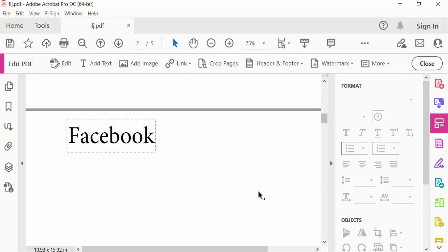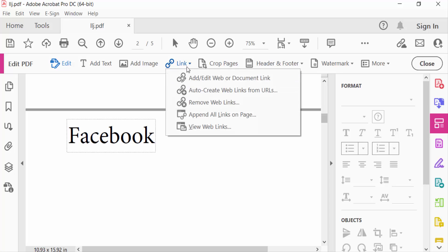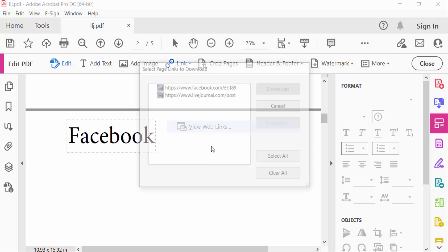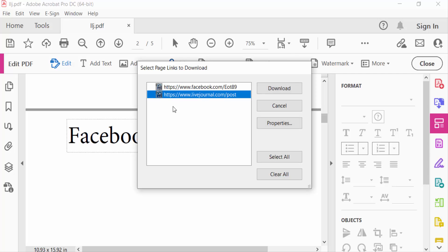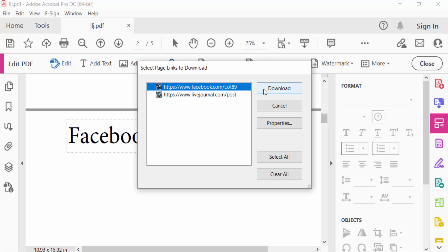Then find the Link options and click on this drop-down menu. Then see here 'View Web Links' - I click on this. Then you see there are two web links in these pages and you find Download, Cancel, Properties.